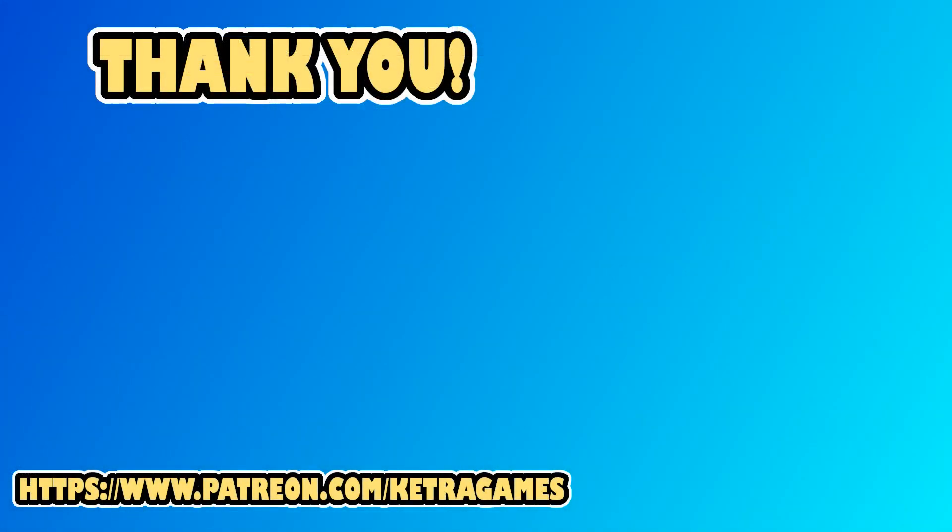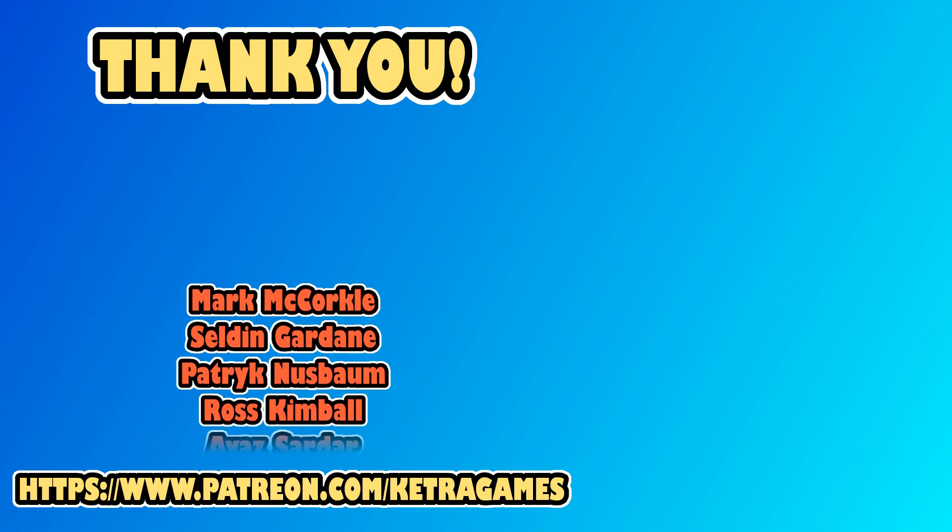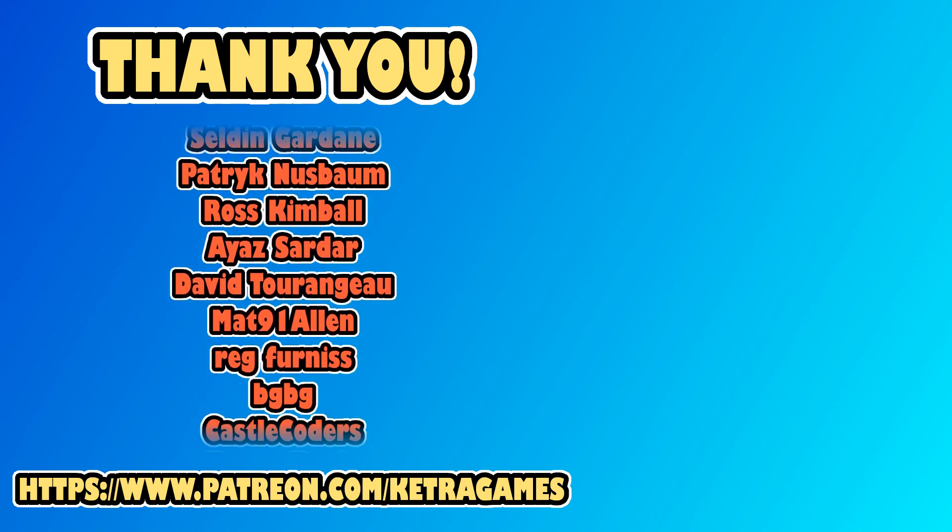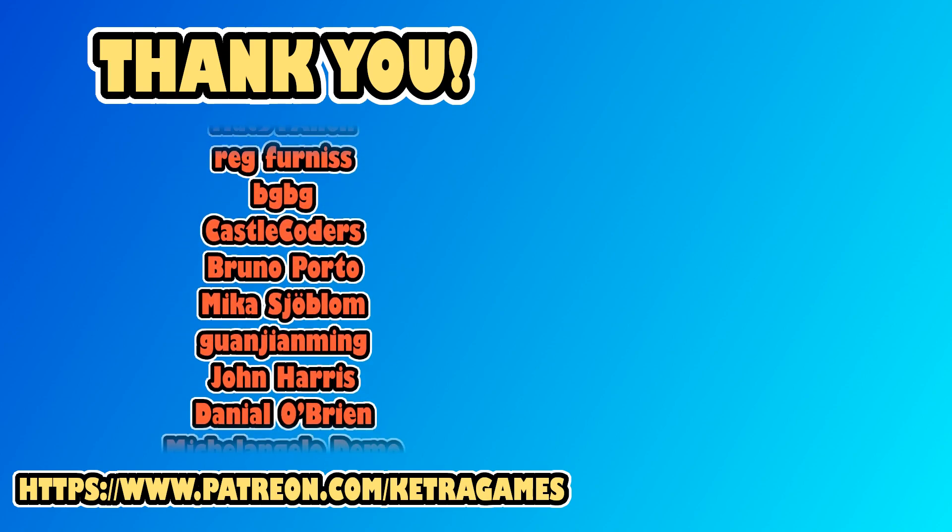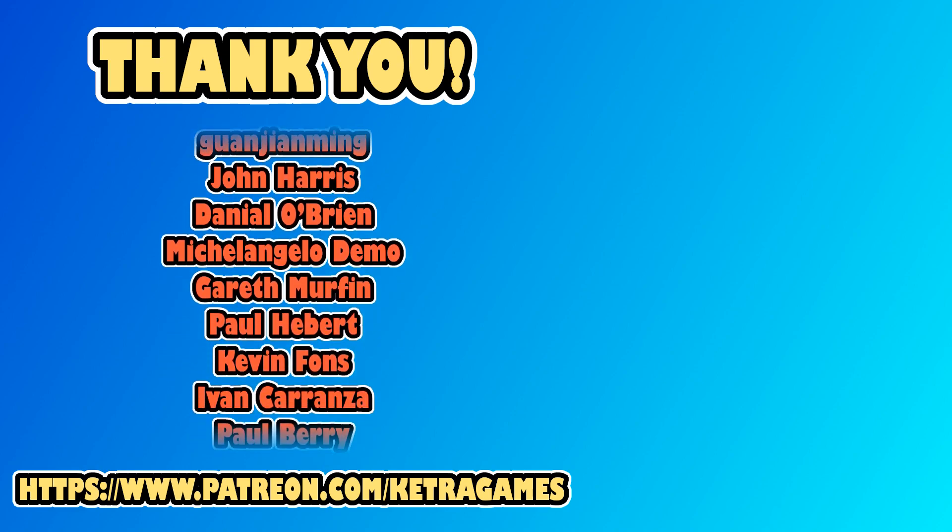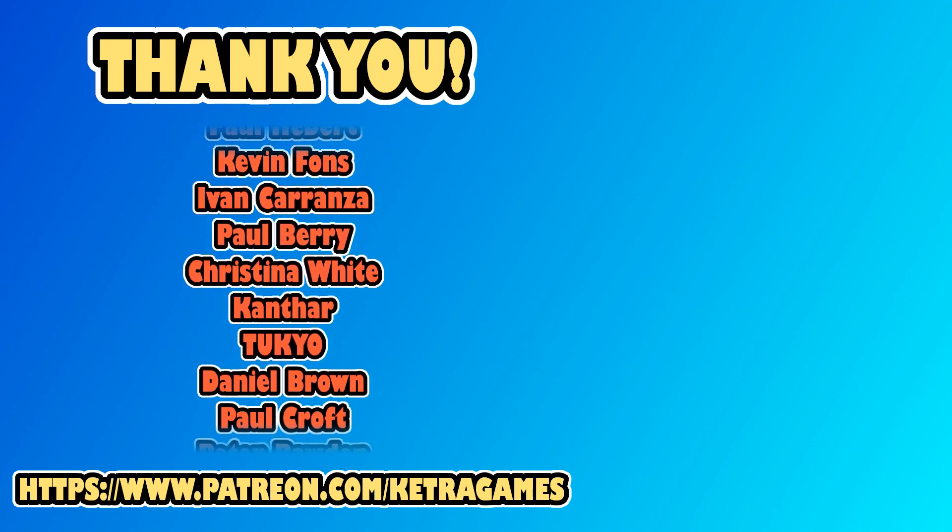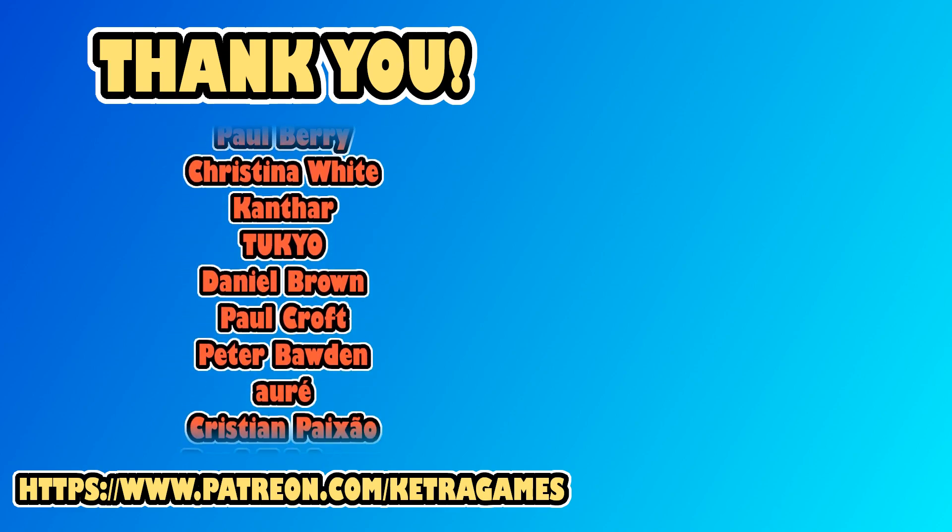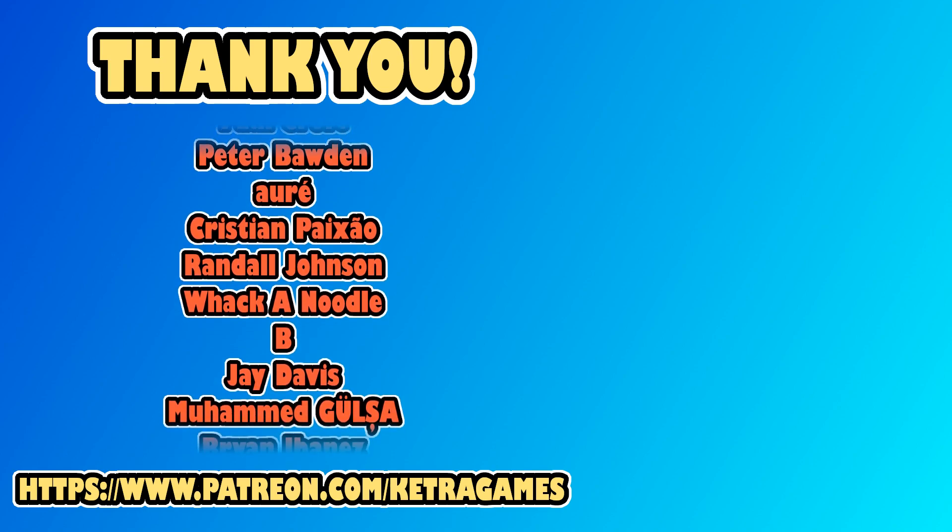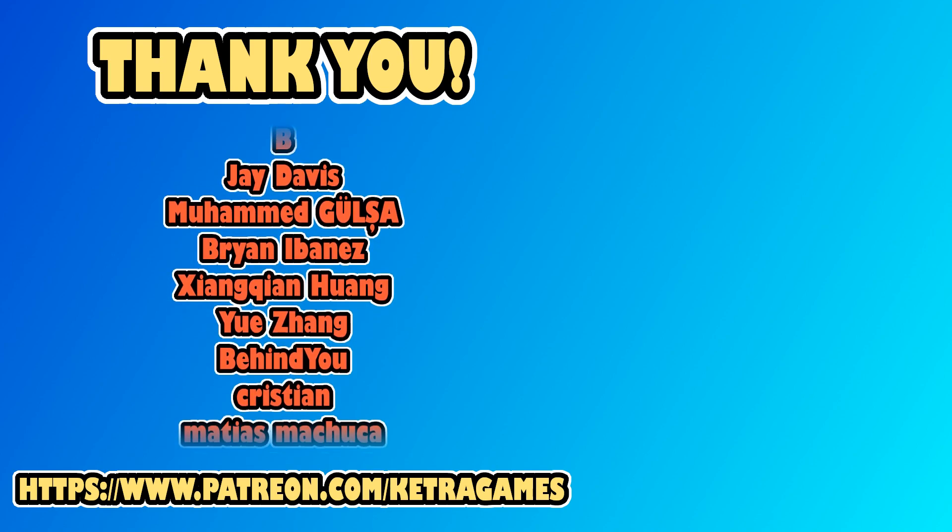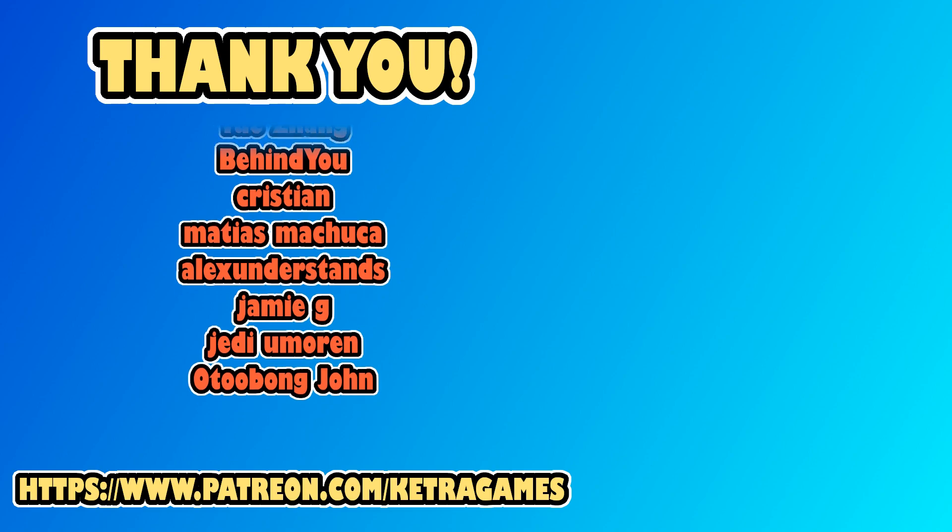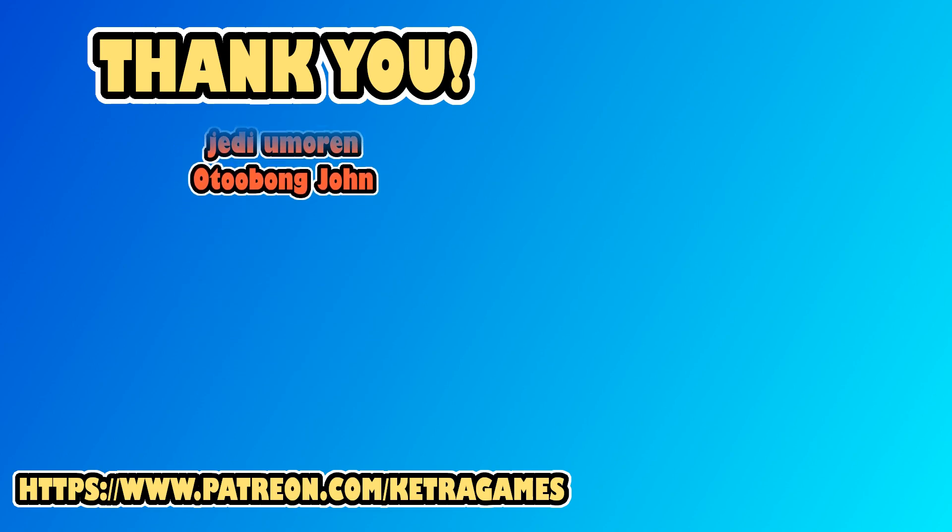A big thank you to all our patrons, we really appreciate you helping to support the channel. If you'd like to help, and also get access to the source code, you can find details in the description. Thanks guys!